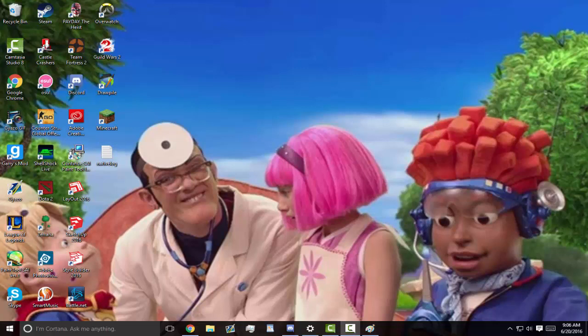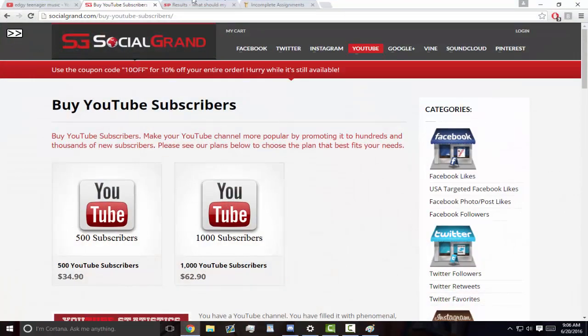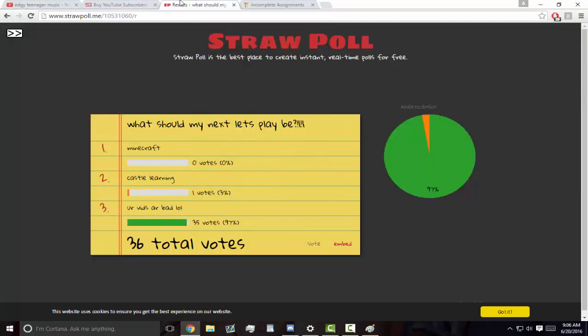Hey guys, I'm here with another video. We're going to be doing another Let's Play today. So if we bring up the straw poll, the majority said that they want to see some castle learning. So we're going to be doing that today.